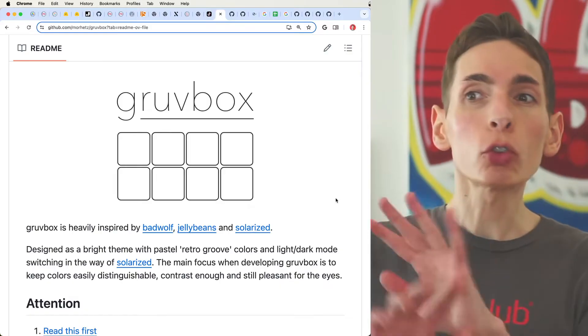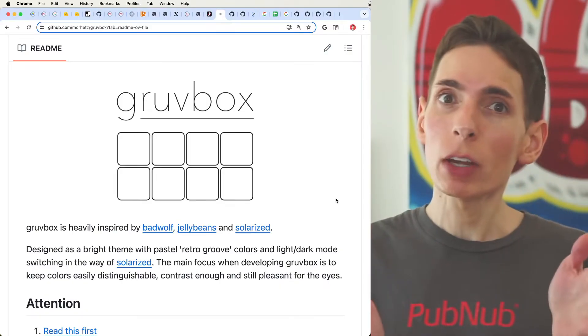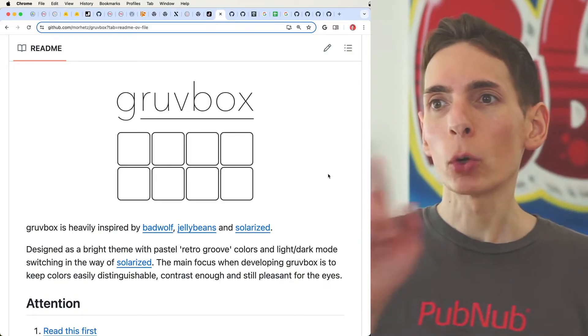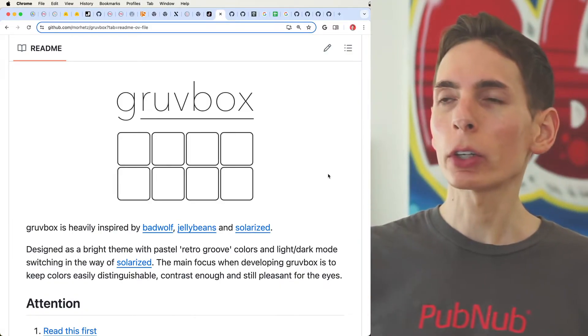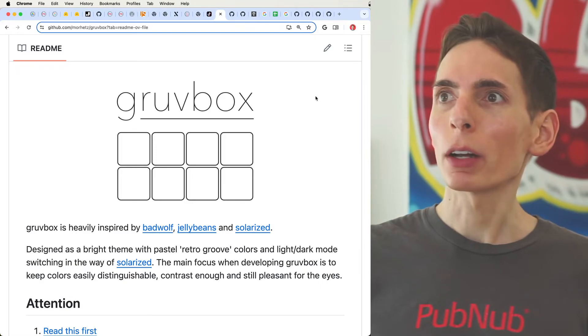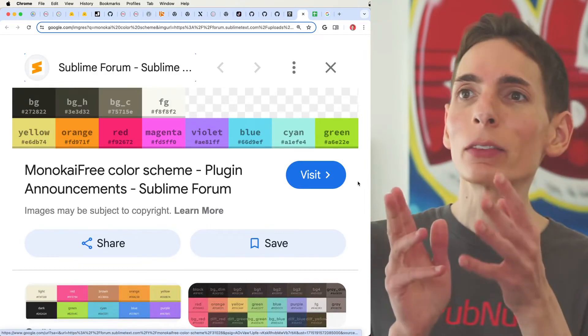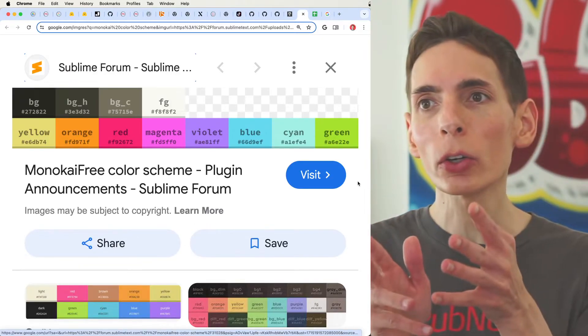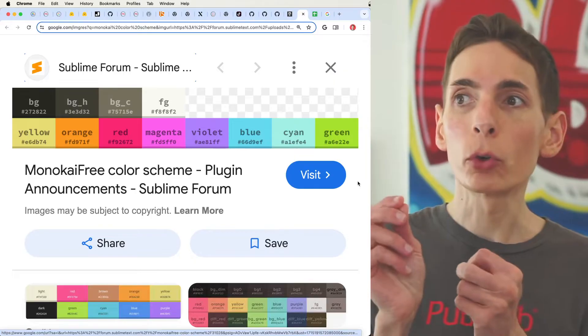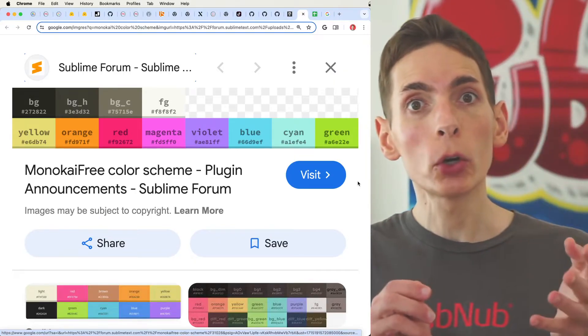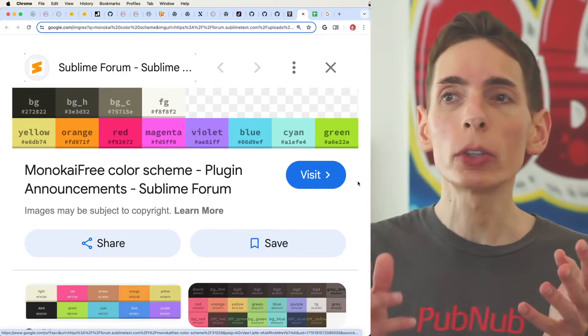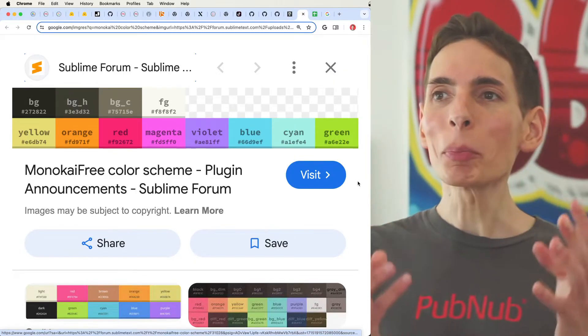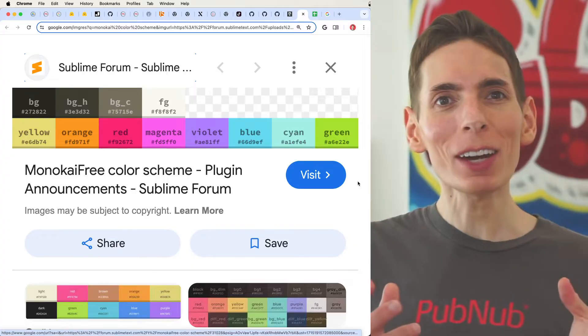Those are not my second favorite. My second favorite, before we get to these other colors, is Monokai. I like this color a lot more for VS Studio Code or Vim Code Text Editor because the colors are bright, they're cheery.